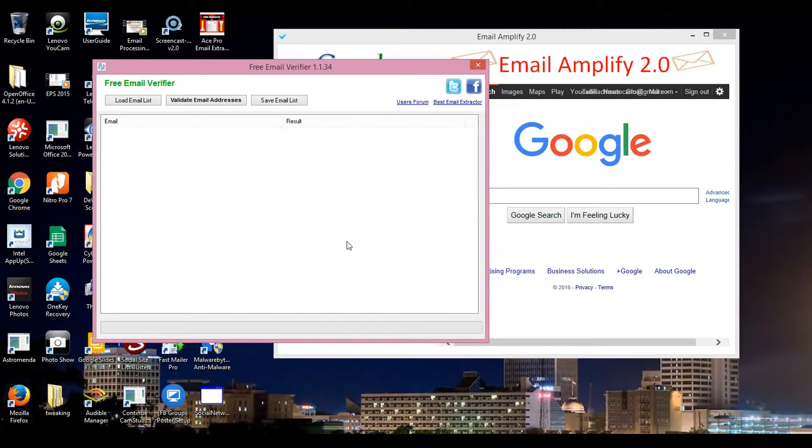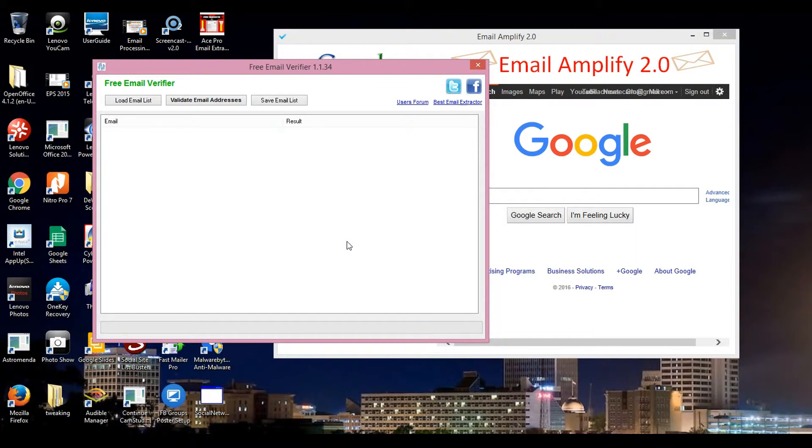Hello ladies and gentlemen, this is Dwayne Scullings here residing out of the Hoosier state, which is Indiana to be exact. I will be doing a video on Free Email Verify and Email Amplify 2.0. These softwares are very powerful.